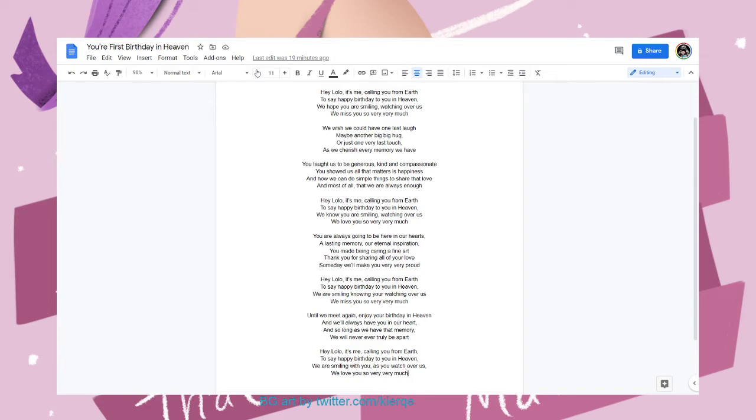Thank you so much, everyone. That was your first birthday in heaven for my late grandfather. Well, we would call him Lulu in Filipino. That's the name that you give your grandfather.